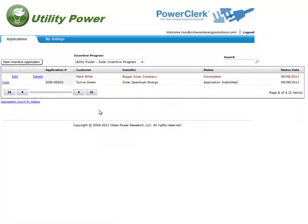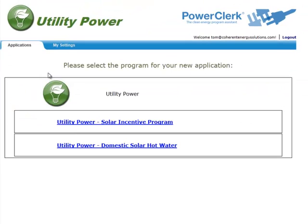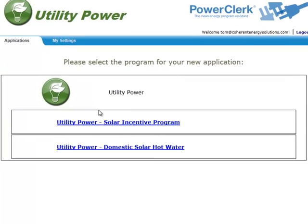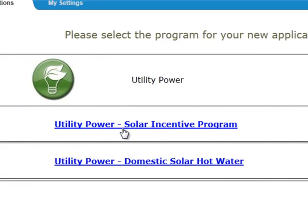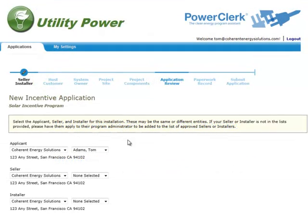When you sign in to PowerClerk, you'll see the list of any incentive applications you've created. To create a new incentive reservation request, click the New Incentive Application button at the upper left corner of the application list. Next, select the incentive program that you want to create an application for. In this example, we'll select the Utility Power Solar Incentive Program.